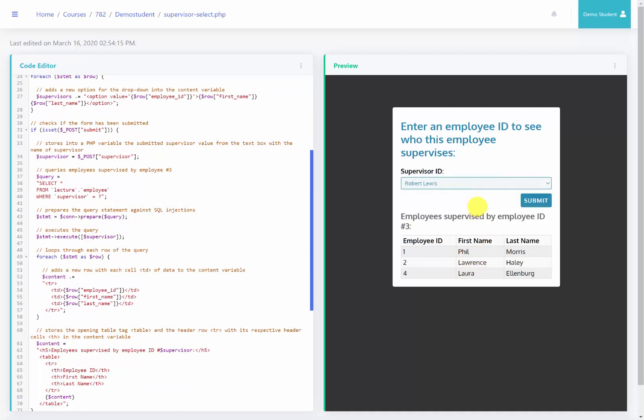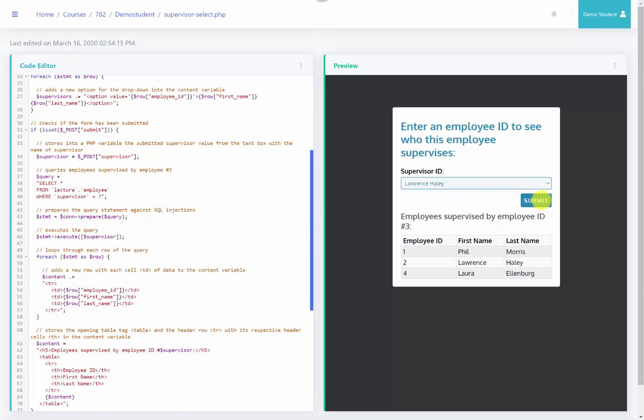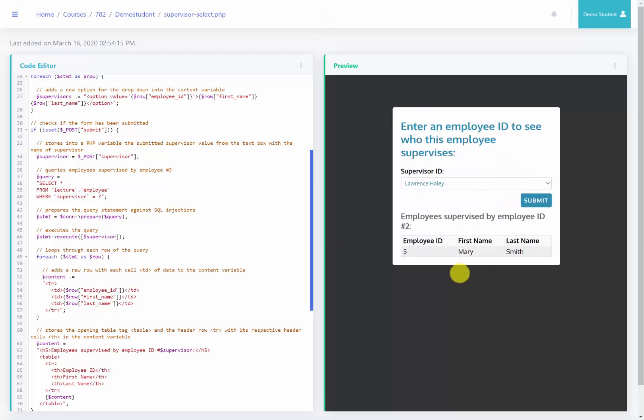In here I can now select Robert Lewis or I can select Lawrence Haley and the results will be different.